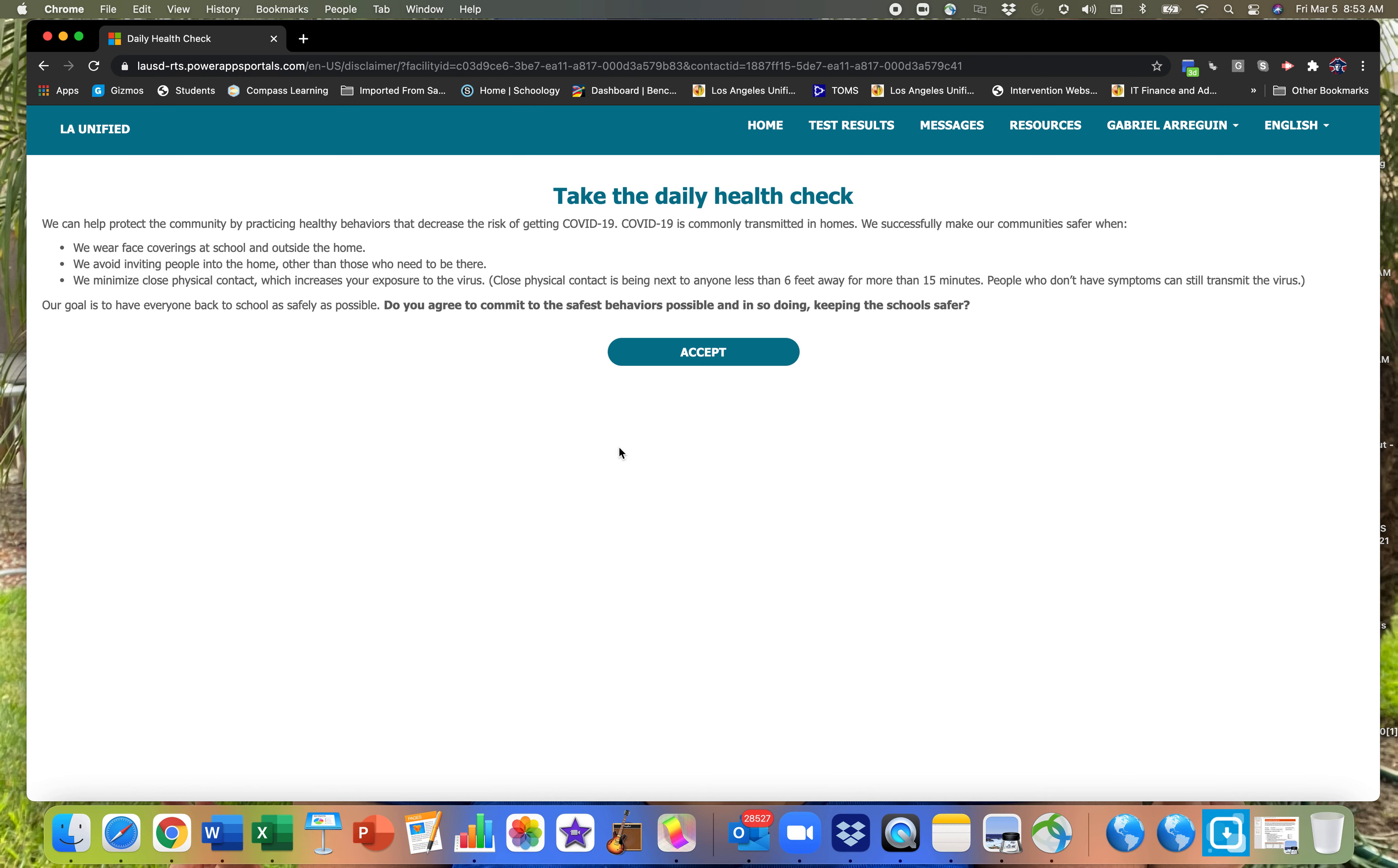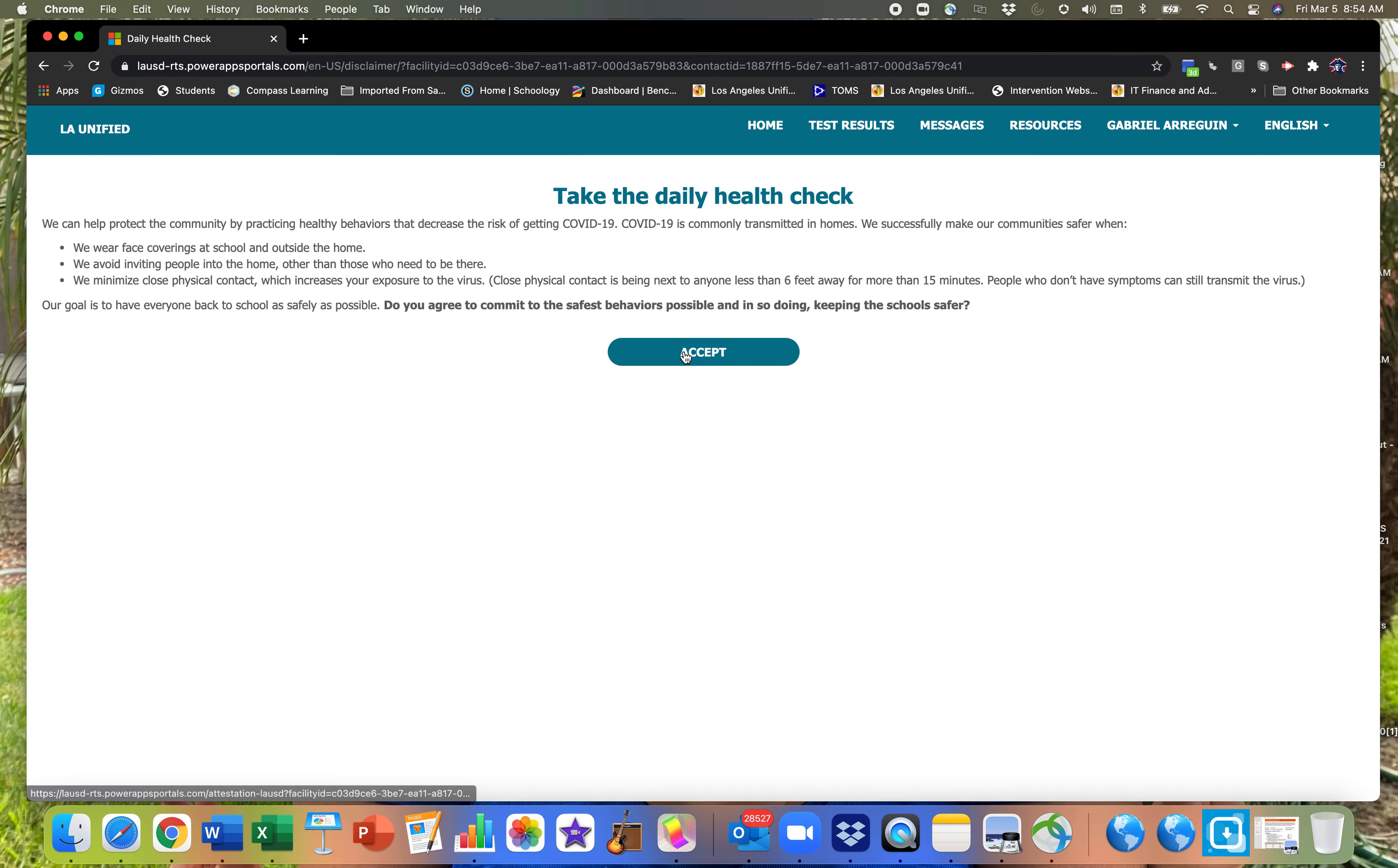Here you take a daily health check, basically reminding you to wear your face coverings, avoid inviting people into your home, minimizing physical contact. If you commit to all that, then you're able to say accept. If not, then obviously you cannot get your daily check.